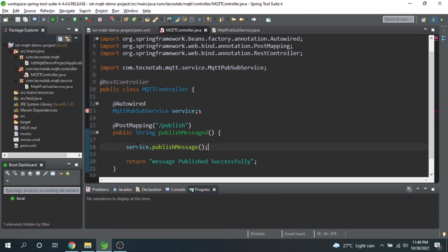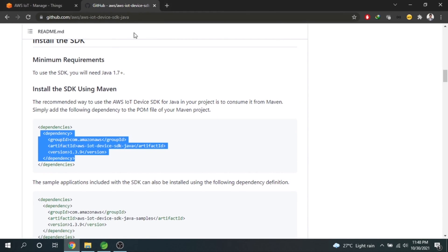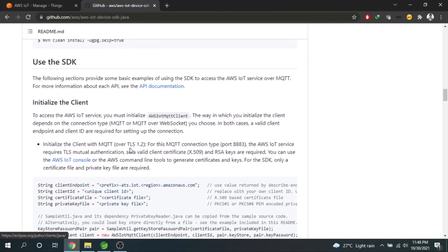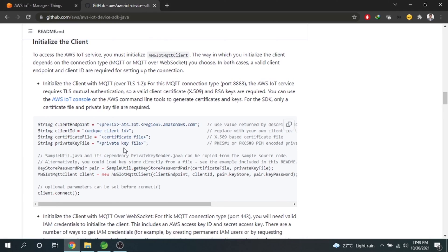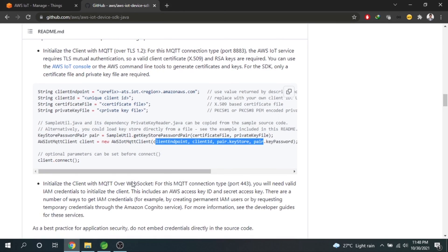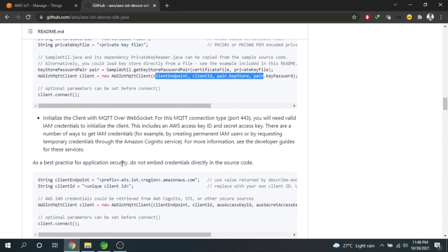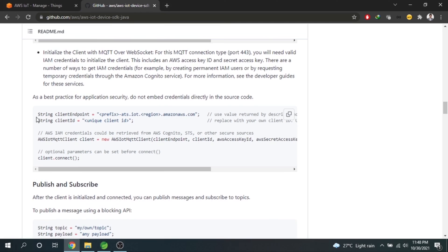Our basic structure is ready. Now all we have to do is make the connection to this IoT thing and then start publishing messages. For making the connection there are different ways — if you go to the documentation of the AWS IoT Device SDK, you will see there are different ways of initializing the client. You can use the certificate and private key file method, or an easier way: using MQTT over WebSocket, which is a pretty easy way for making the connection.